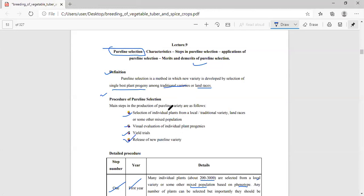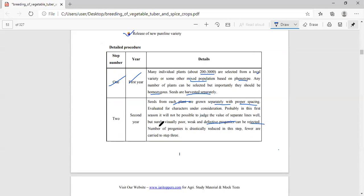First we select the individual plant; then after selection, visual evaluation is done; then yield trial; then a new variety is released. In the first year, many individual plants — about 200 to 3000 — are selected from a local variety or mixed population based on phenotypical characters.